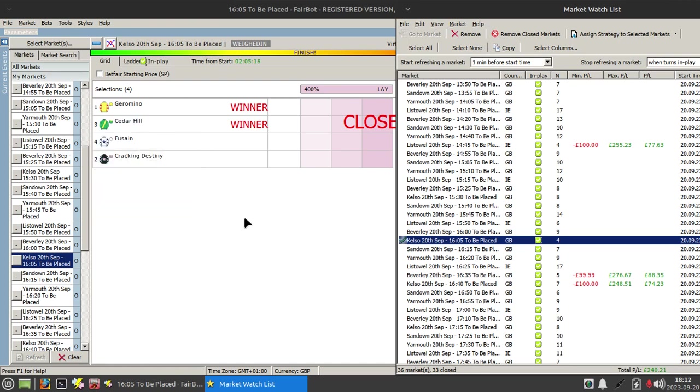So if we scroll right up to the very first race, you'll see here that very first race there was three winners, in other words there's three places, all of them were taken by our selections.